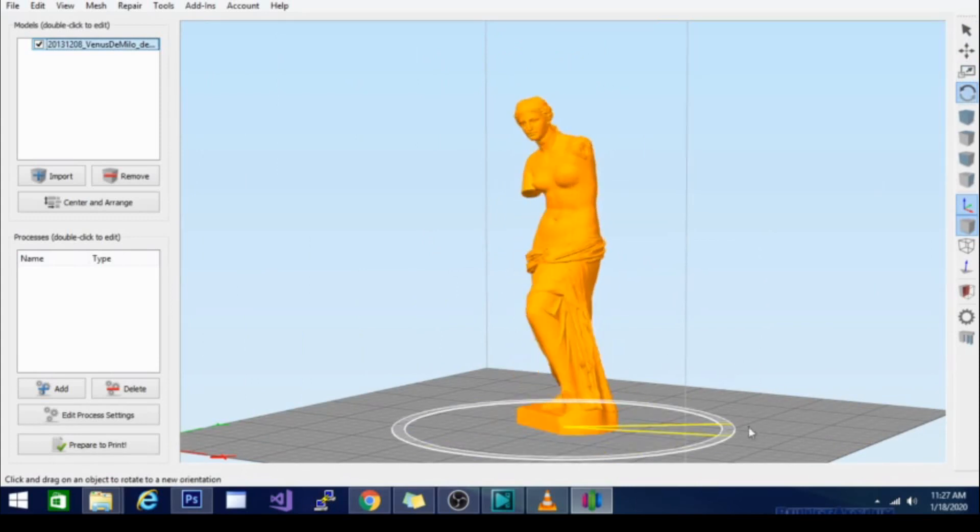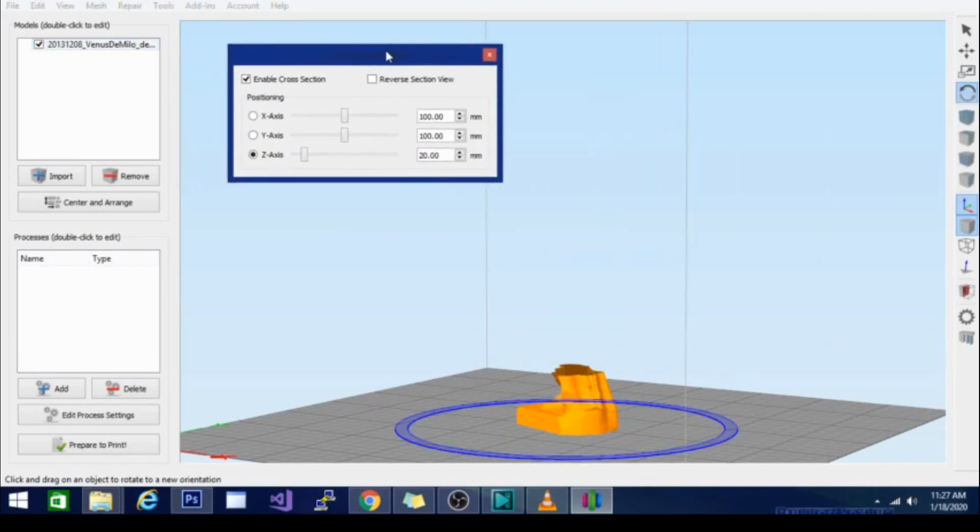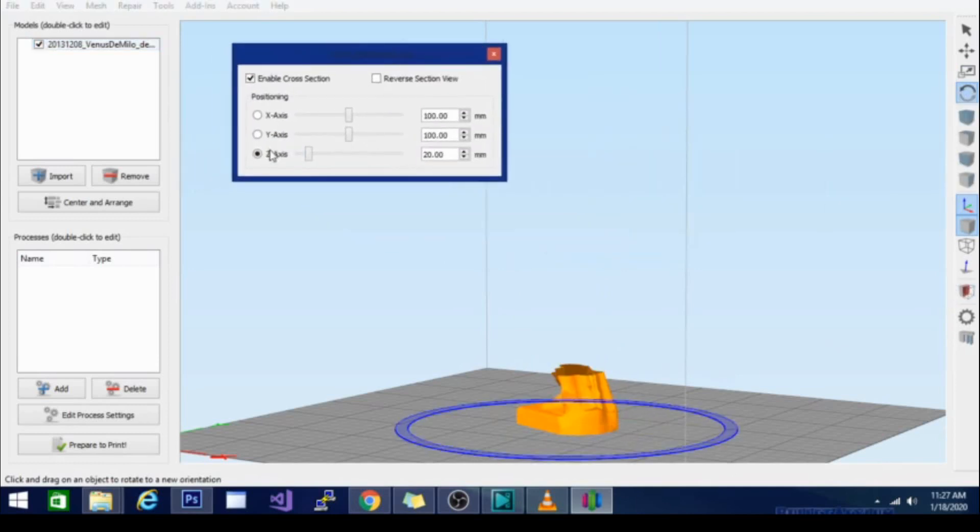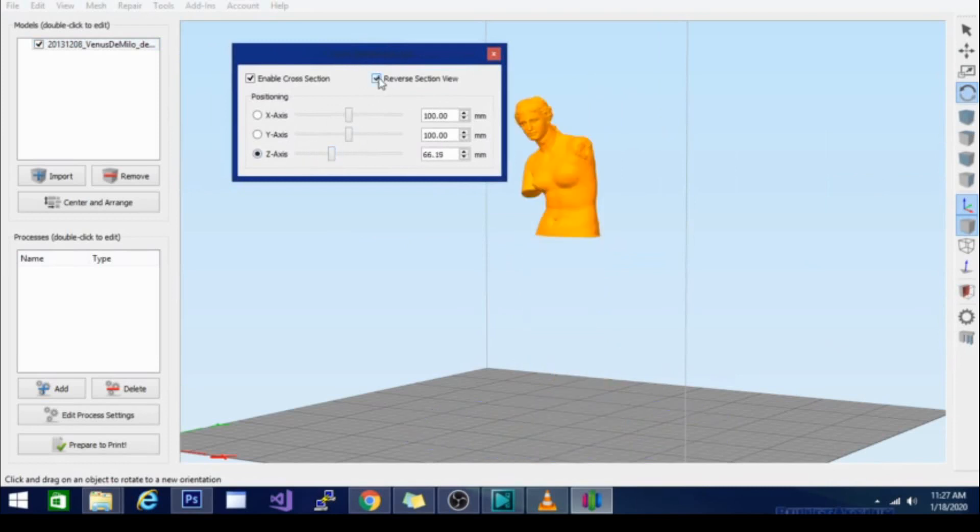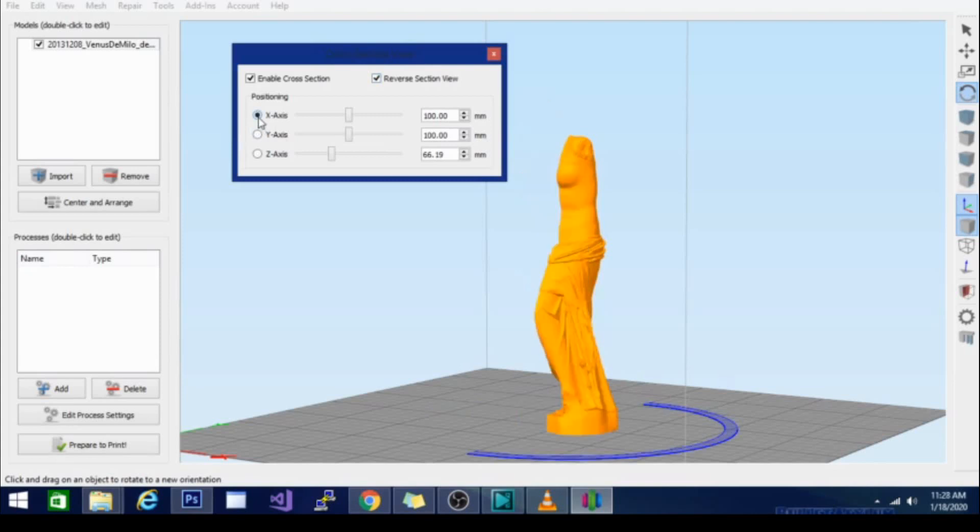They have a couple other handy things too like the cross section. If I turn on the cross section I can enable it for the Z axis and then I switch to the other half or I can do the Y axis or the X axis as well.